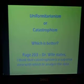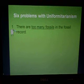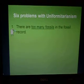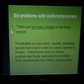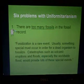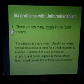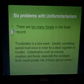Let's begin by looking at the first of six problems with uniformitarianism. The first problem is that there are just too many fossils in the fossil record. Remember, fossilization is a rare event — usually something special must occur in order for a dead organism to fossilize. Catastrophes such as volcanic eruptions and floods, and especially a worldwide flood, would provide lots of these special events.